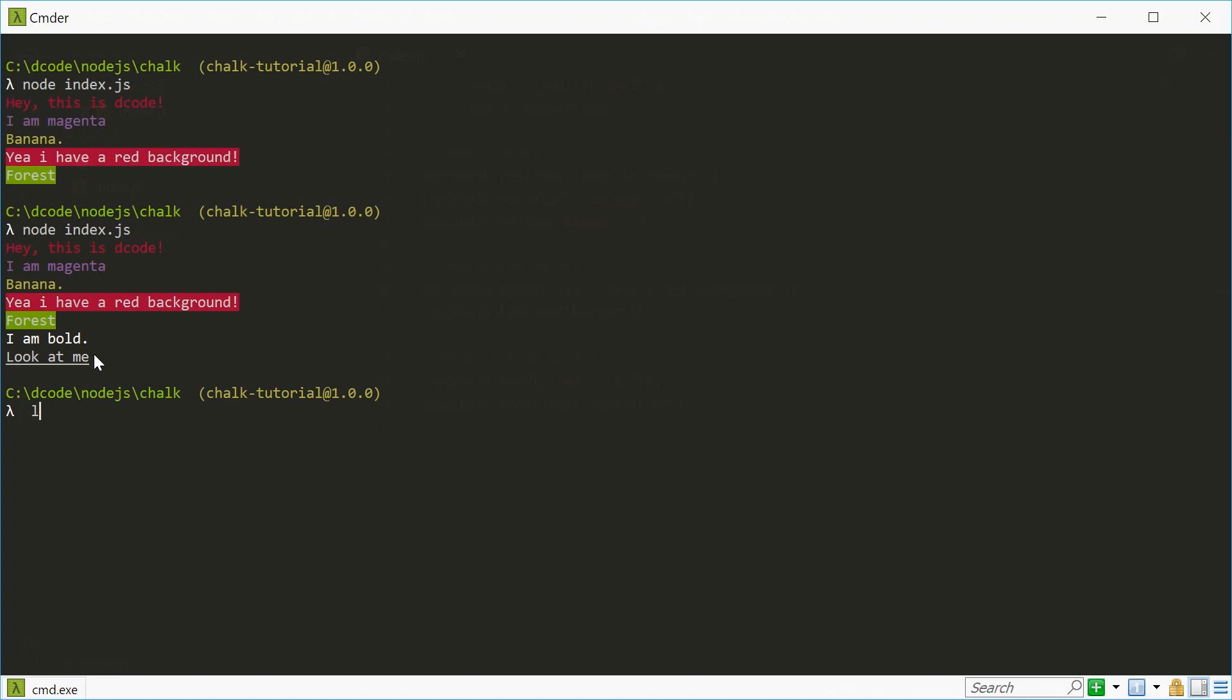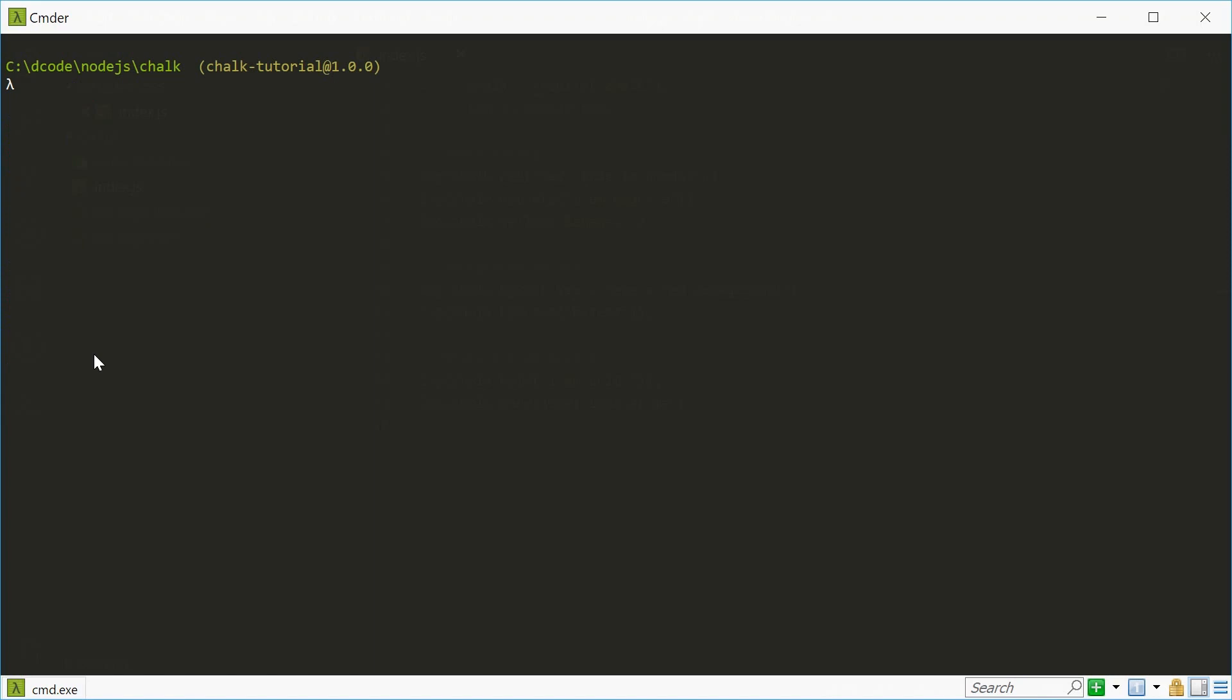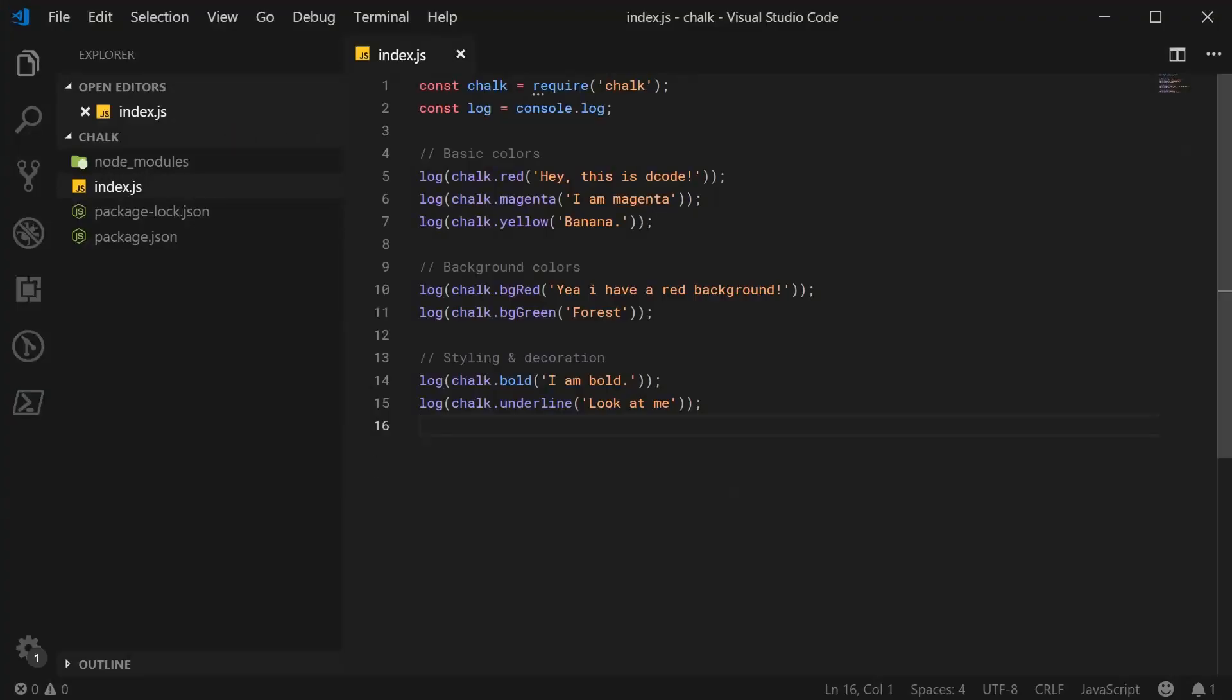So what's awesome about this is you can even chain your methods. So for example, if you want to make a yellow, red background and underlined text, you can do this very easily.